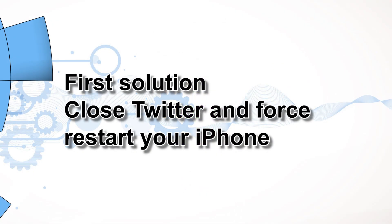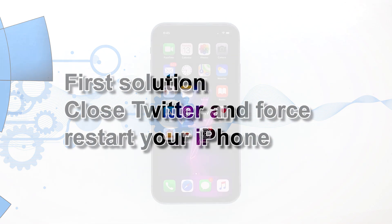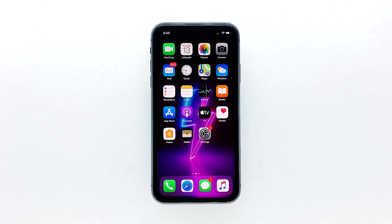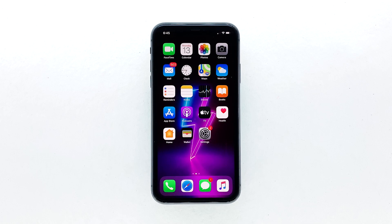First solution: close Twitter and force restart your iPhone. Most of the time, app crashes are minor app issues. They occur every now and then but they're not necessarily hard to fix. In fact, closing the app in question and reopening it might fix the issue, but it's best to also refresh your device's memory. So here's what you need to do.